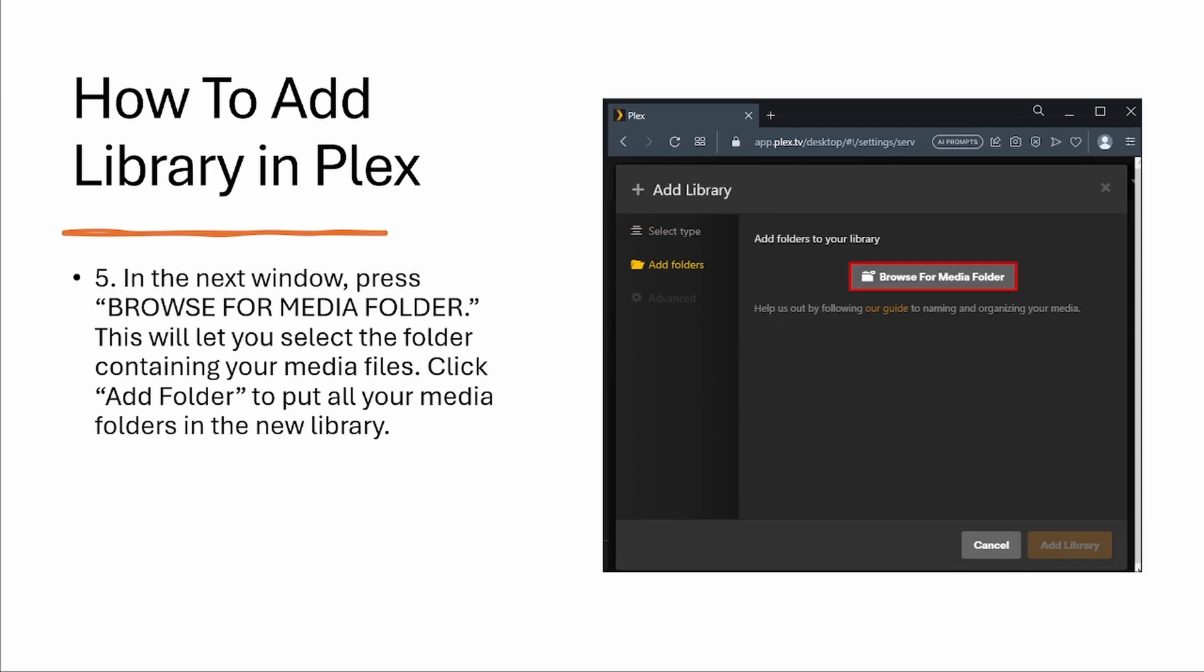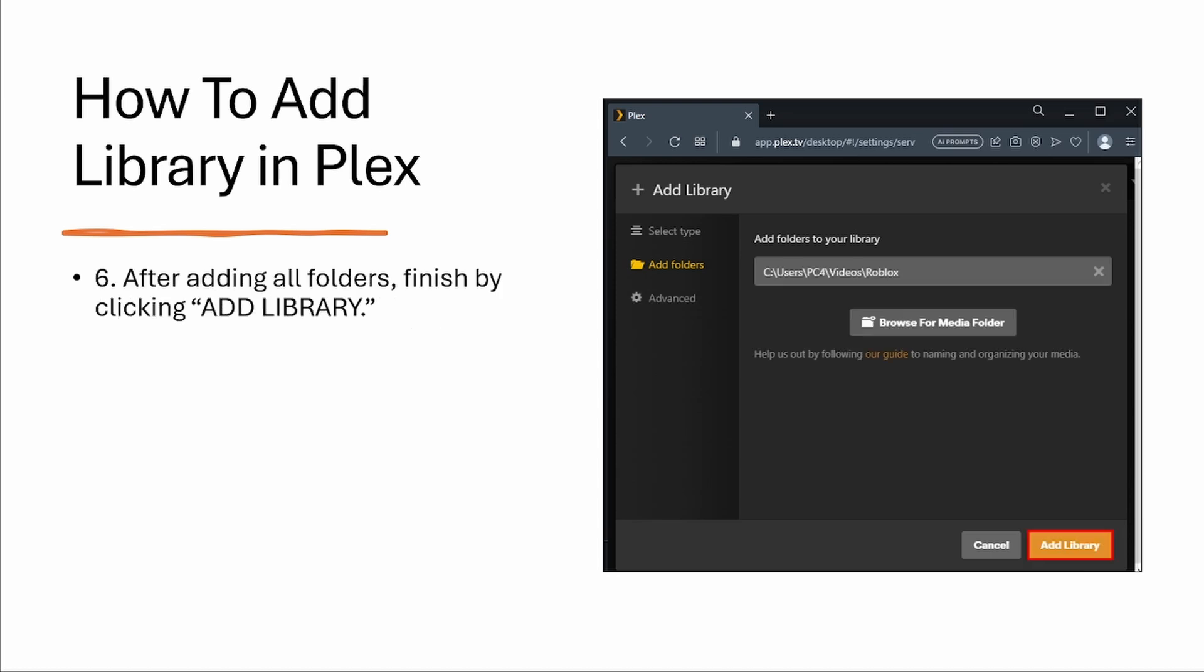Step five, in the next window press browse for media folder. This will let you select the folder containing your media files. Click add folder to put all your media folders in the new library.